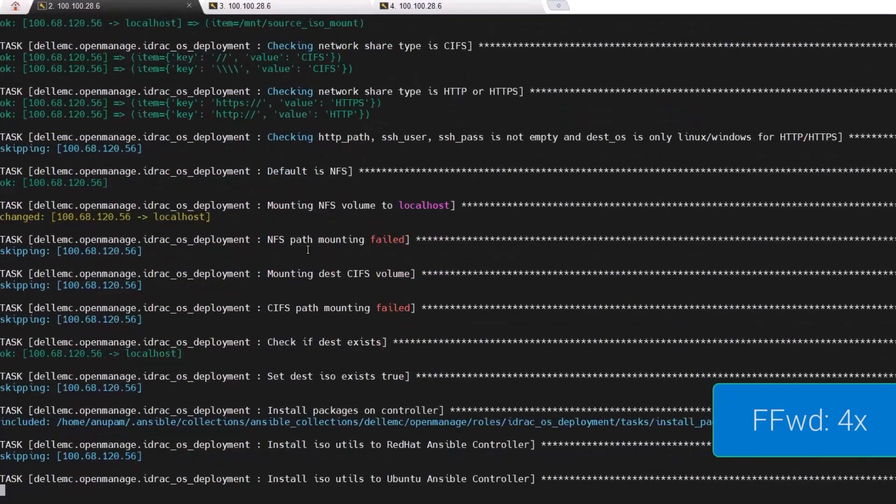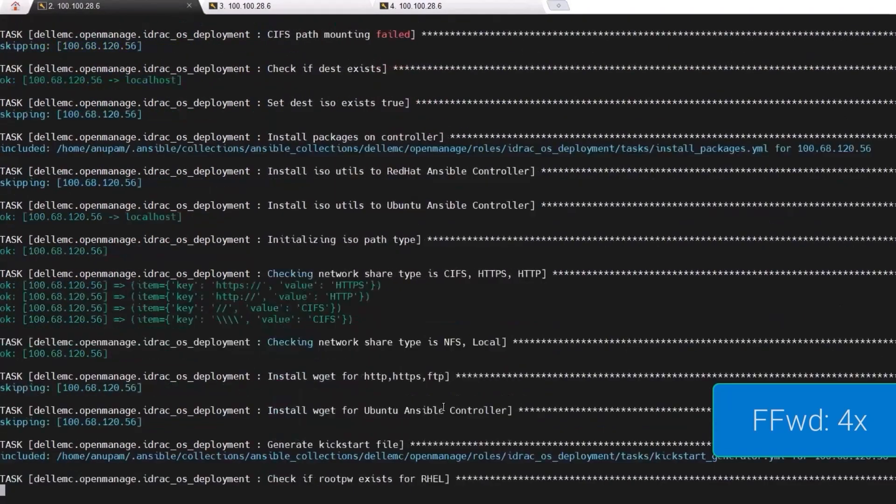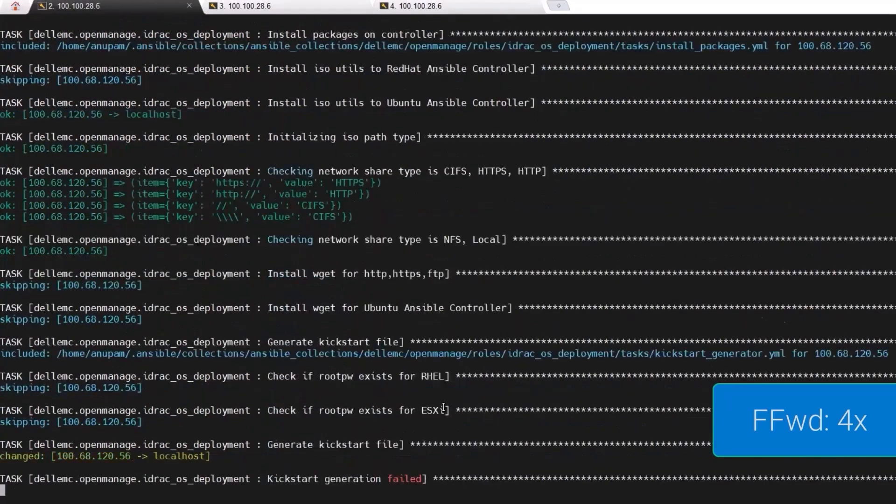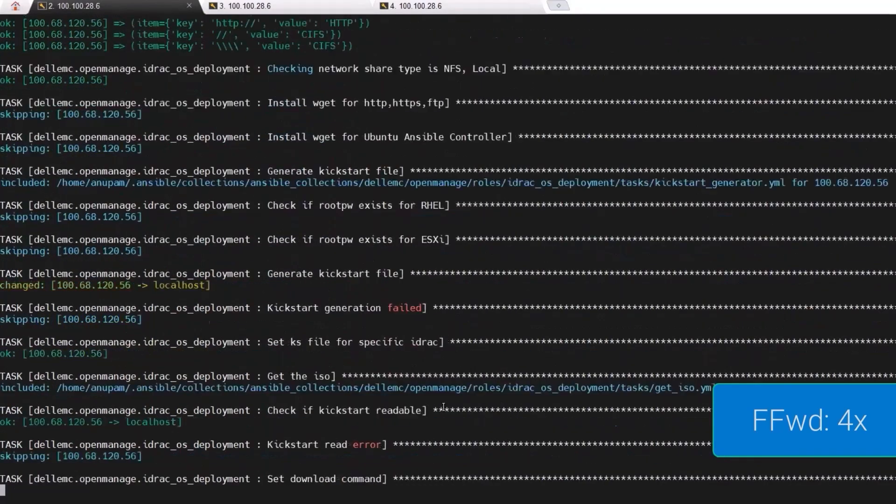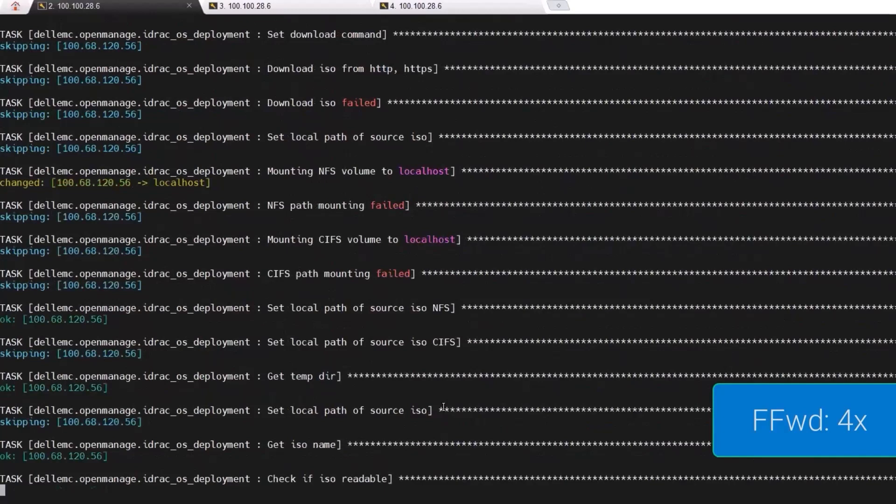Then, the deployment process unpacks the source ISO, injects the kickstart configuration, recompiles a custom ISO, copies it to the destination path on each server, after which it is mounted and installed.